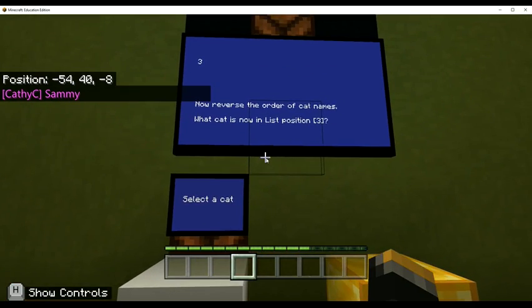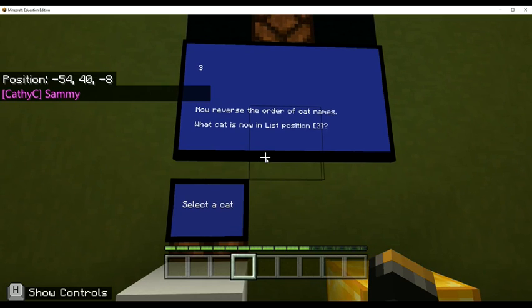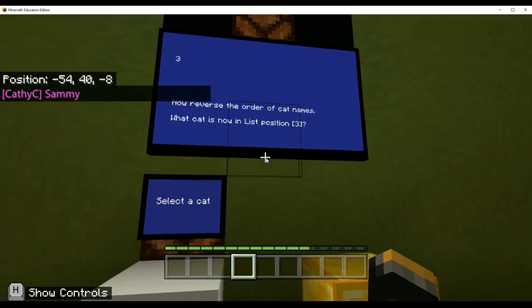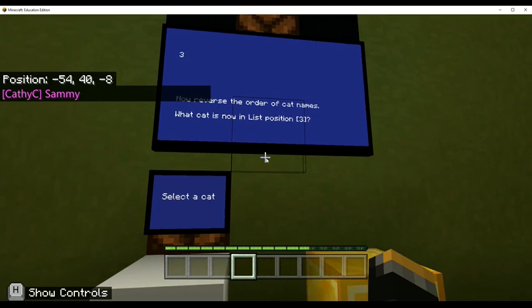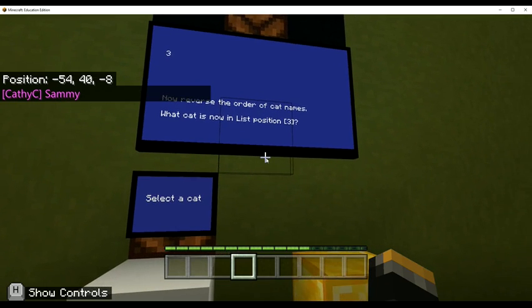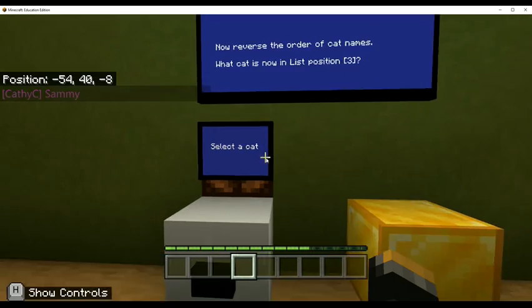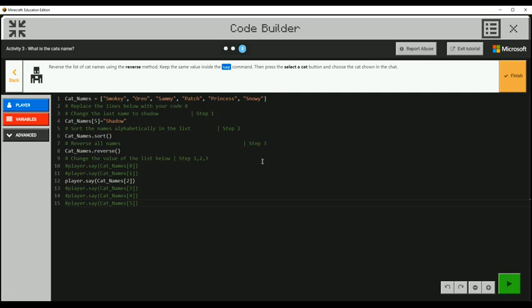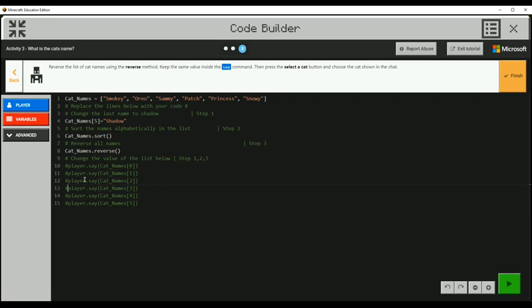I don't know why it's not working. So anyway, I believe we did it right the first run around, which would be list position three. I don't know why it doesn't want to say that we're correct.